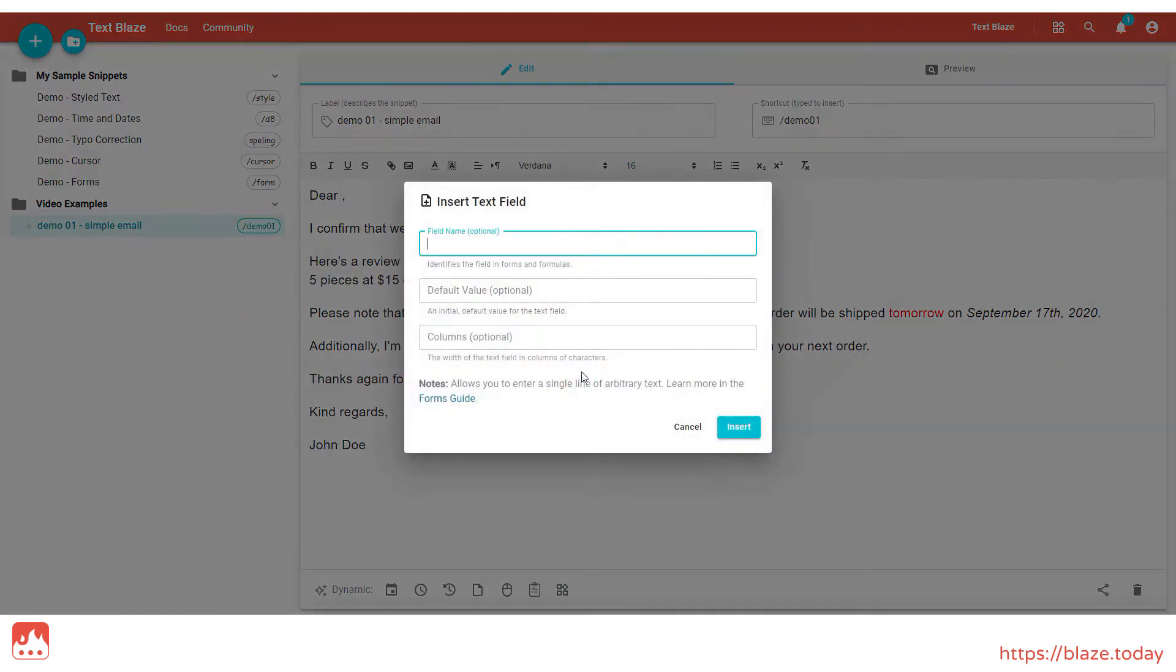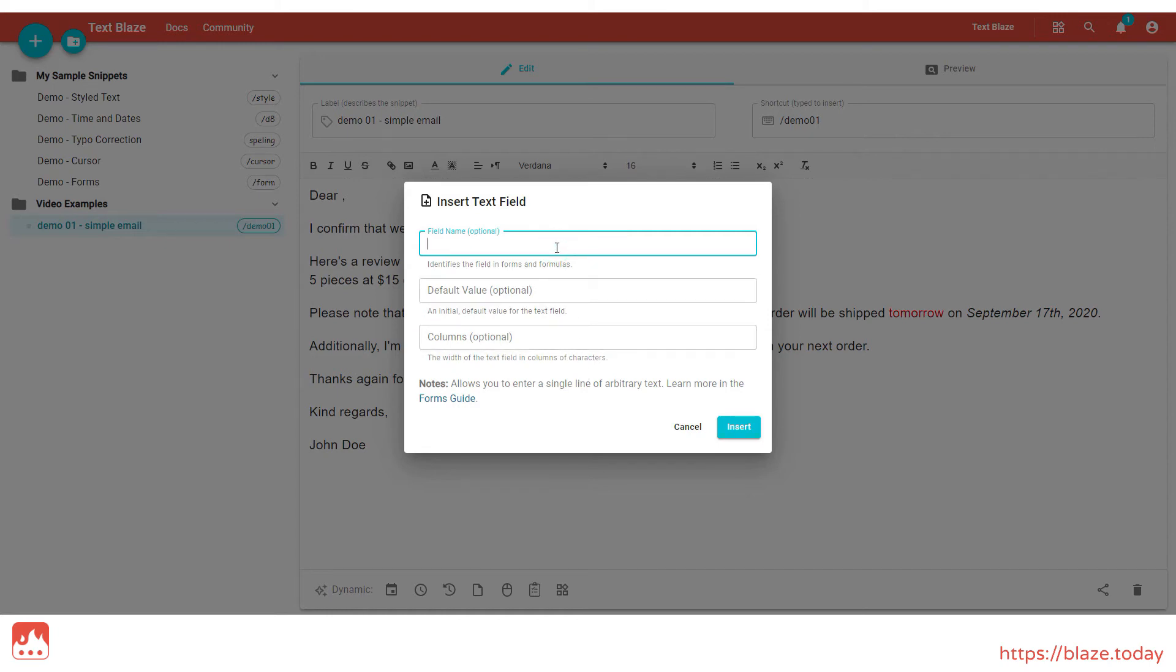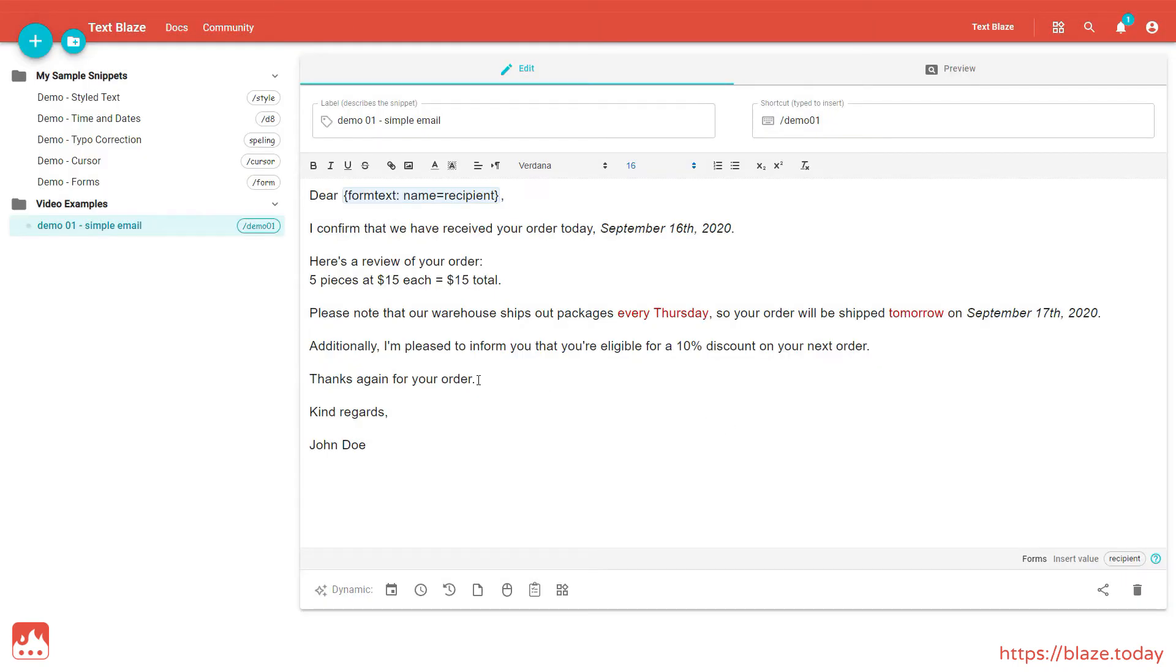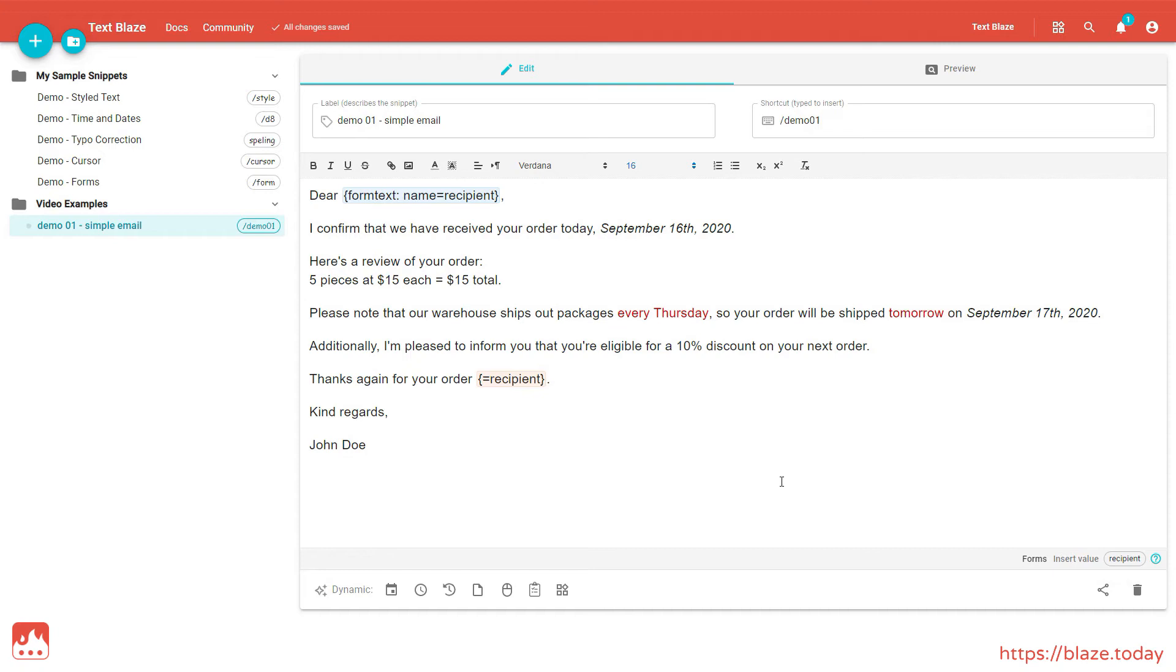Let's give it the label Recipient. Now I can reference the Recipient label elsewhere in my snippet, and whatever I put in the text field with that name will show up wherever I need it.